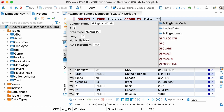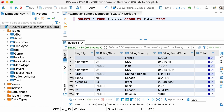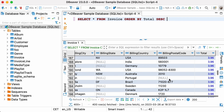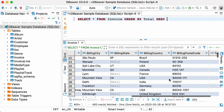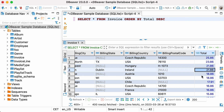To change the sorting order, we'll need to add the keyword DESC and run the following: SELECT * FROM INVOICE ORDER BY TOTAL DESC. As you can see, the table has now been sorted by the same column, but the values are in descending order.